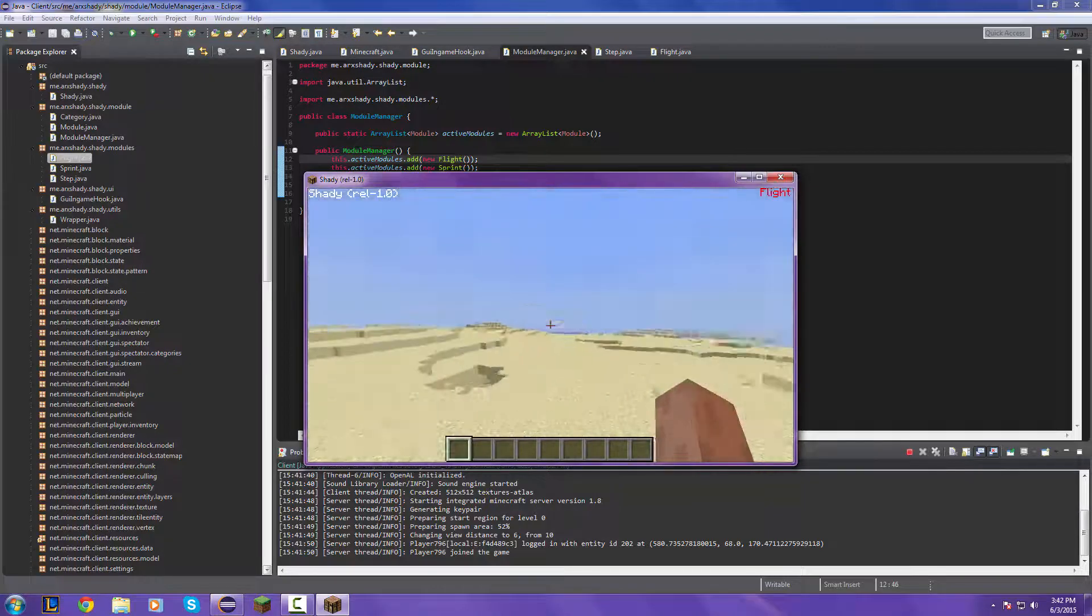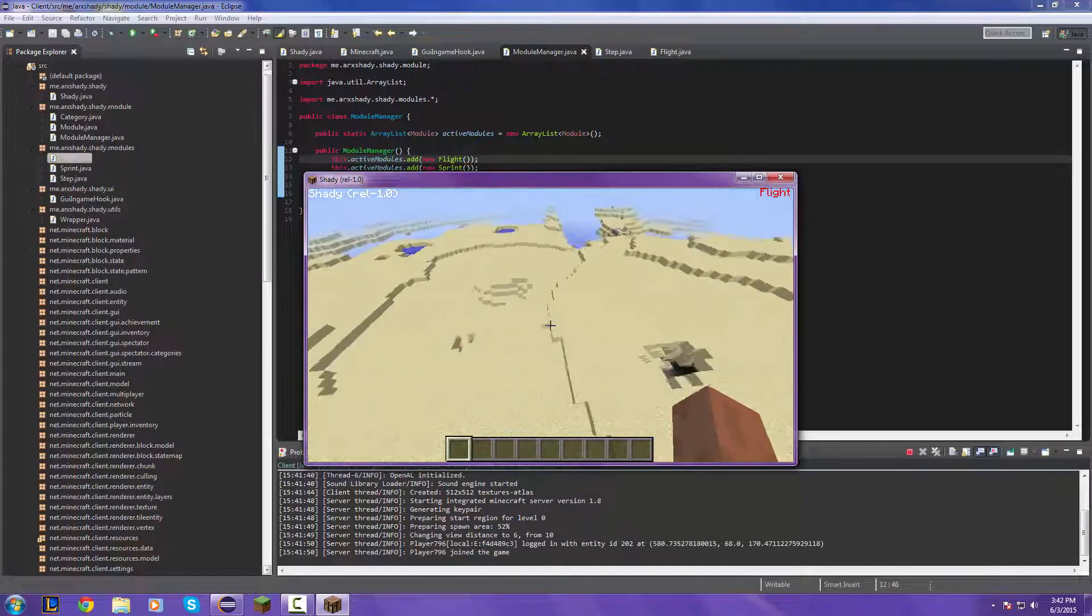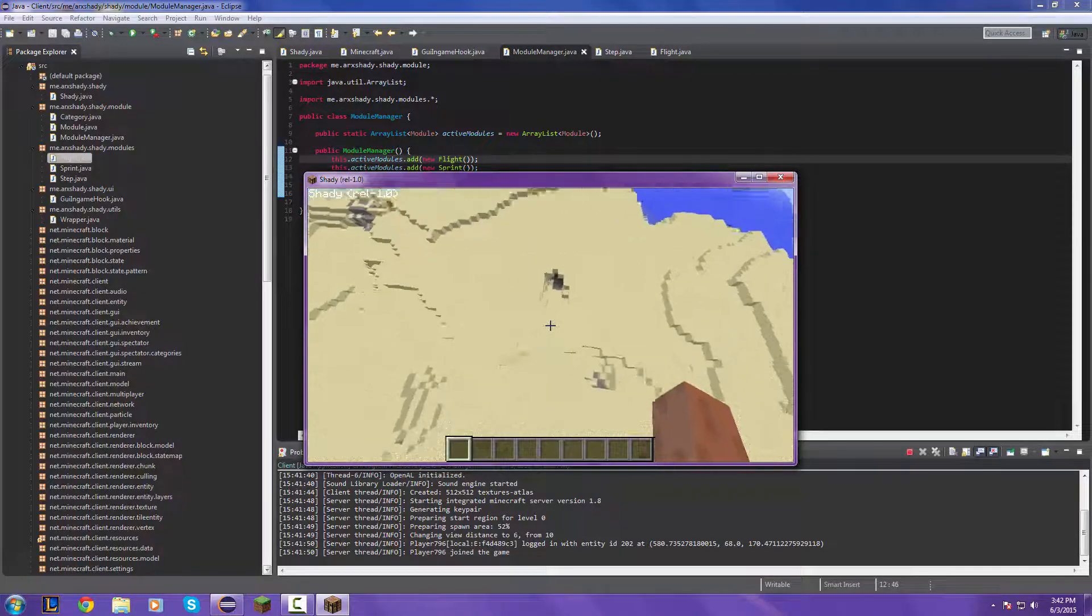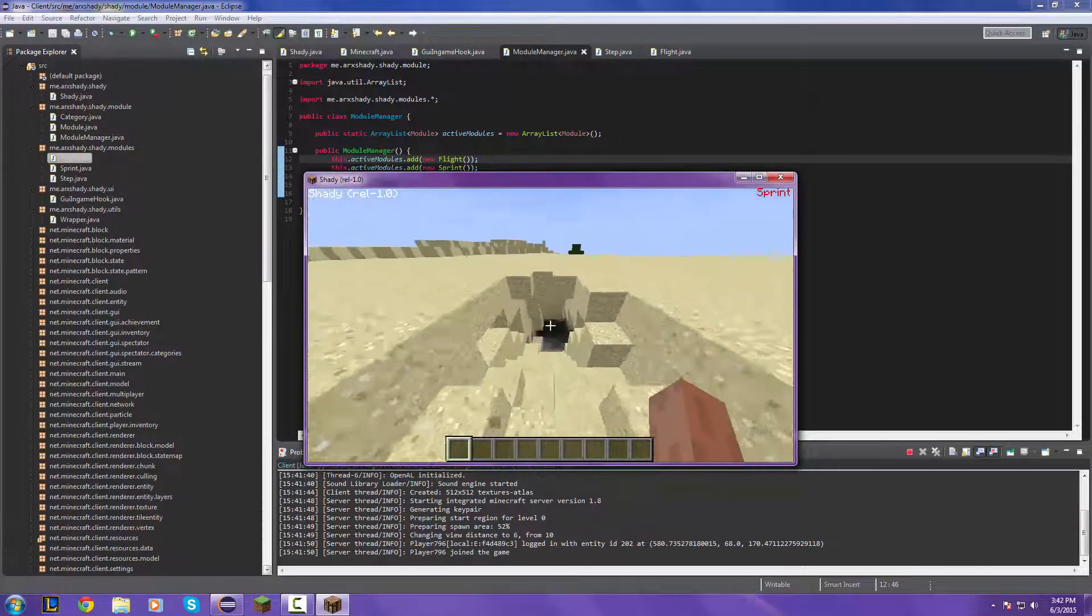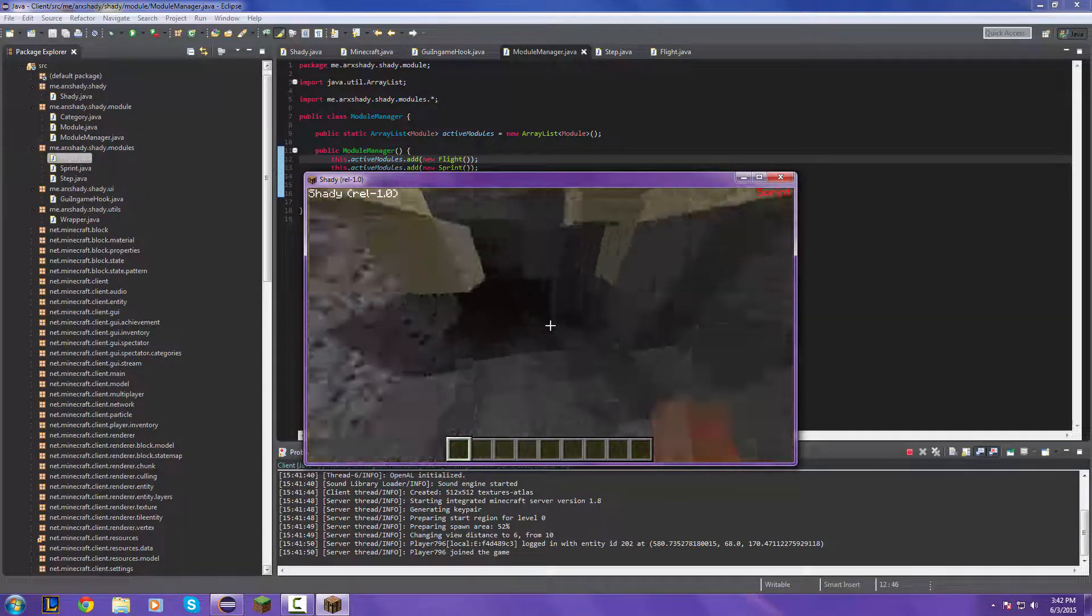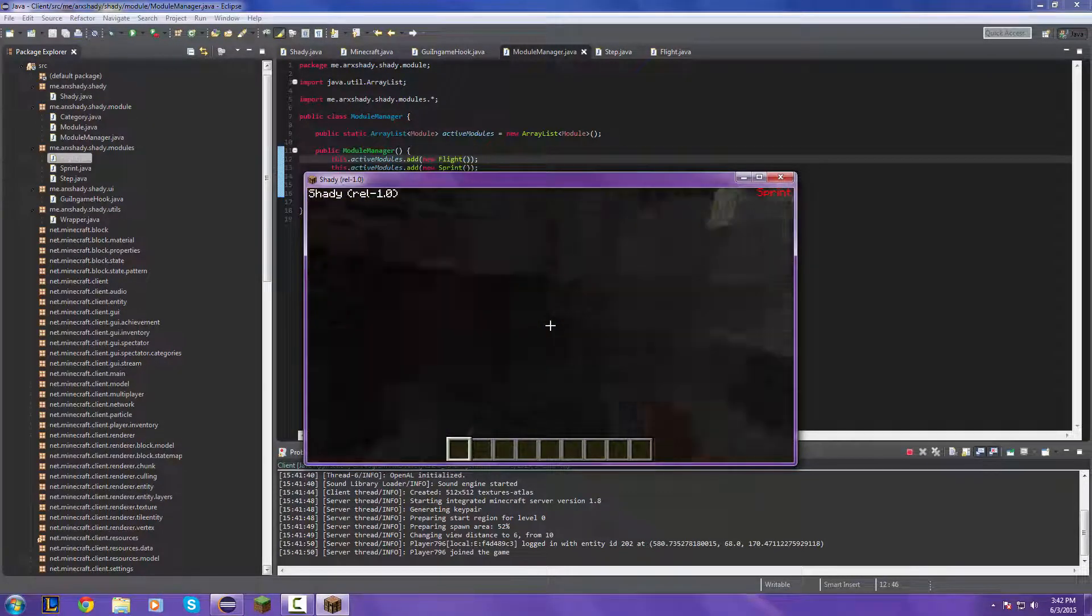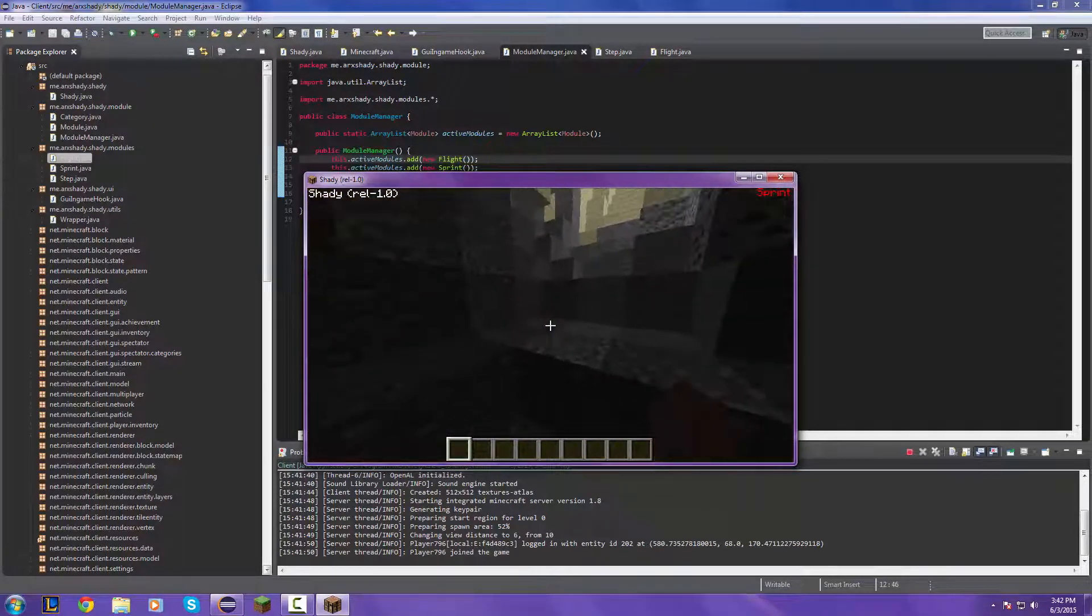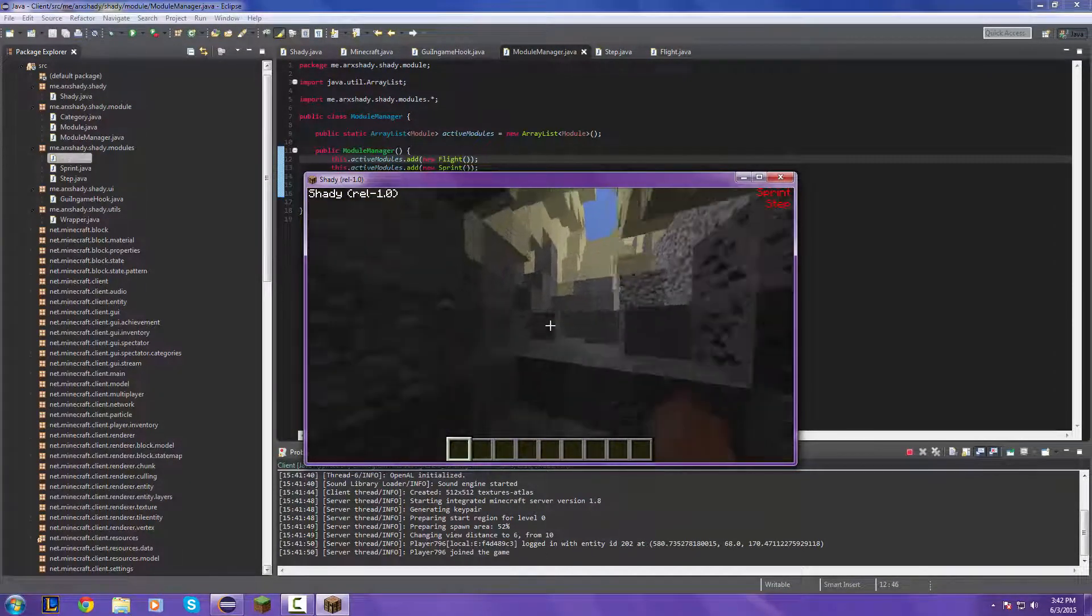Okay, so our flight hack works. And when we press R again it gets disabled. So let's sprint to the bottom of the stairs and step hack our way up to see how multiple things work.